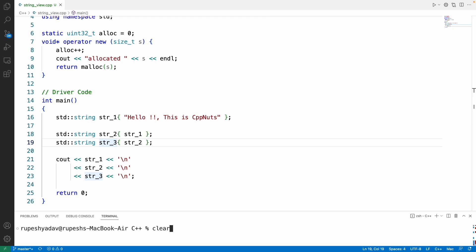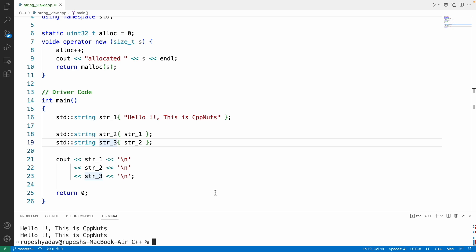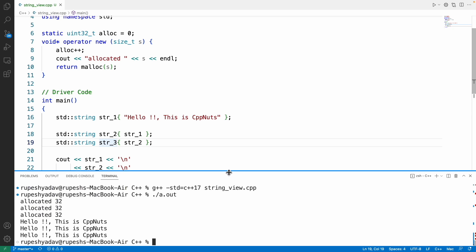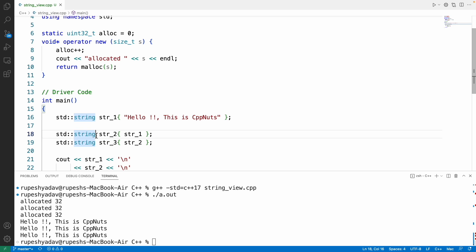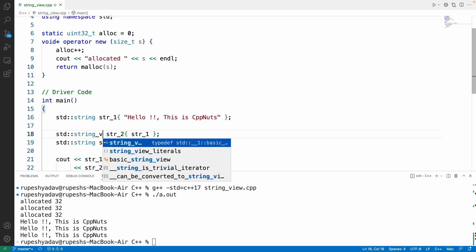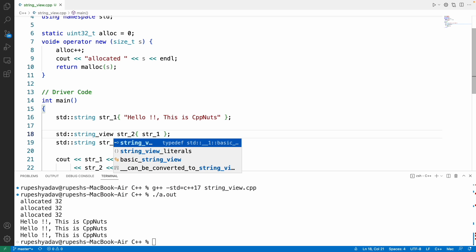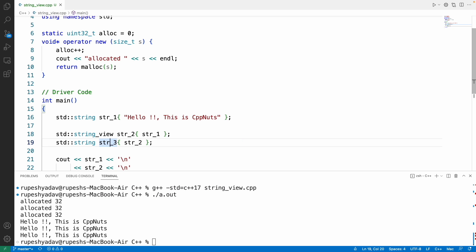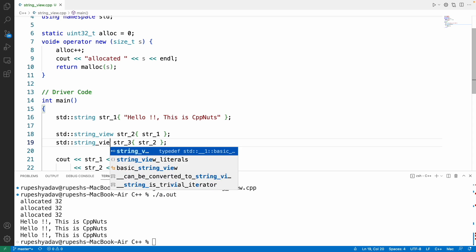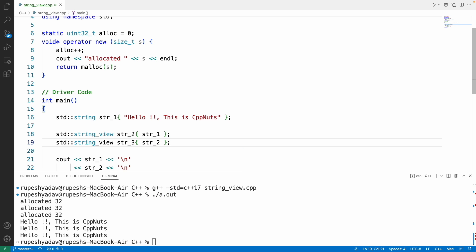Let's compile it and run this. See, it is saying allocated 32, 32, 32, and then printing "hello this is cppnuts" three times. You notice I am allocating memory three times, what I told you, right? There should be a way to just view that memory, not recreate it.